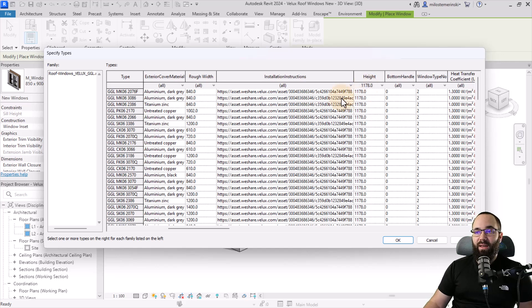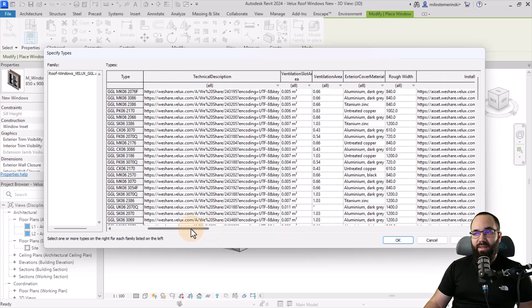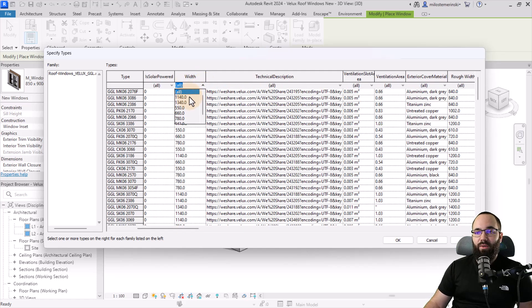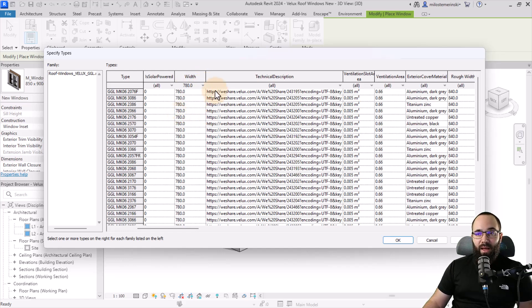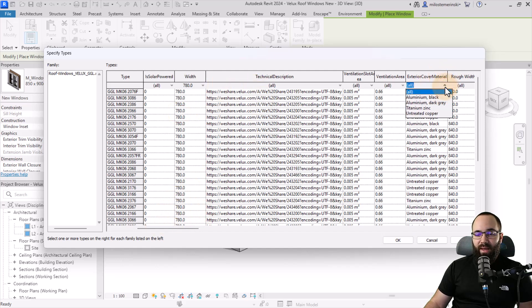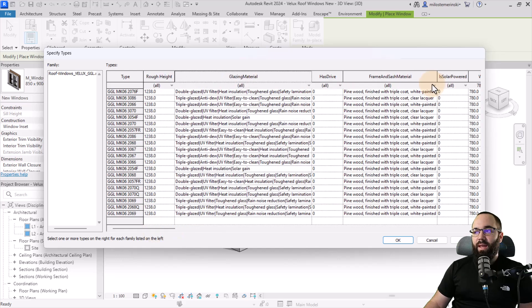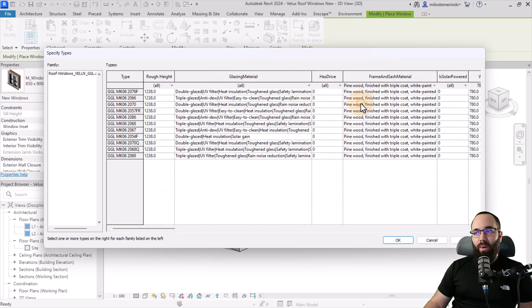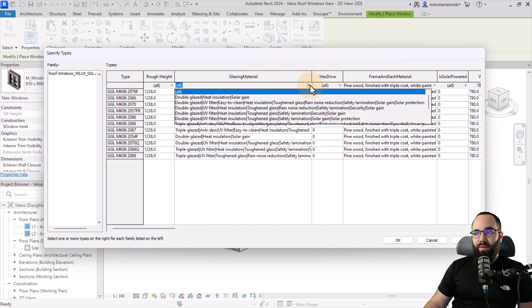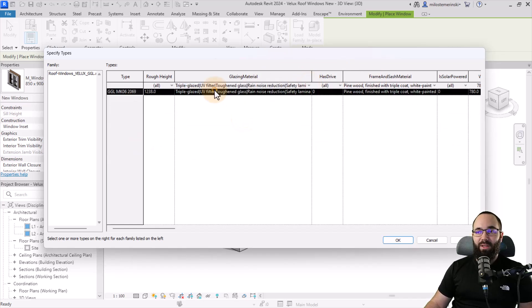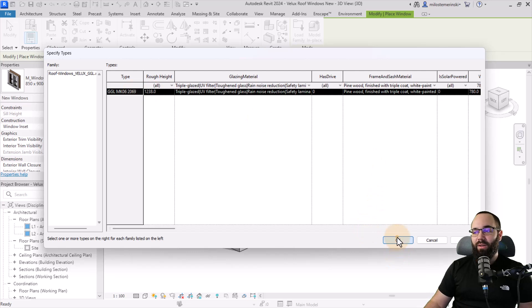Now I can move to width and the width should be here somewhere. Let's see, here's the width. So for the width, I'm going to filter down to 780. Now moving forward, let's take a look at the exterior cover material. So that's over here. And for that, I'm just going to pick out aluminum dark gray. Moving forward, let's take a look at frame and sash material. And here I'm just going to set that to pine wood, one white painted. And then I'm just going to adjust the glazing material as well. And here I'm going to go with the triple glazed material. And now we only have one window filtered out. And we can only now load in that particular window.